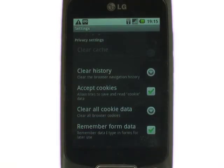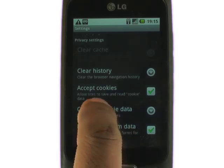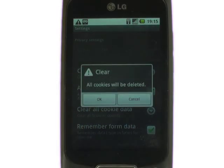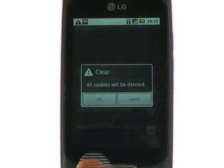Now touch clear all cookie data. Touch OK to confirm clearance.